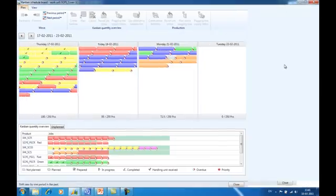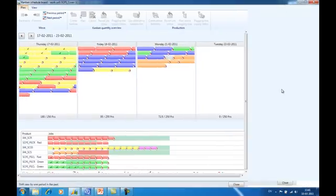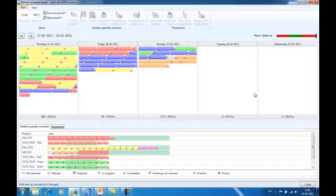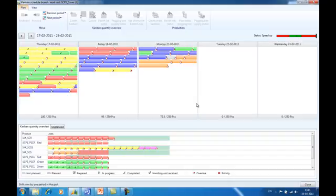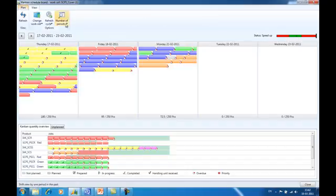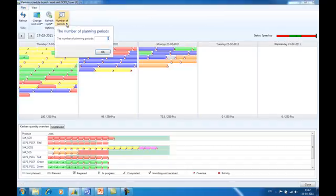The Kanban Scheduling Board has multiple areas that show information about the actual schedule. The main area is the scheduling area which shows the different scheduling periods of a work cell. These periods can be set up to be days or weeks. This setup is done in the production flow model. You can select how many periods you want to display for a schedule of a Kanban work cell.